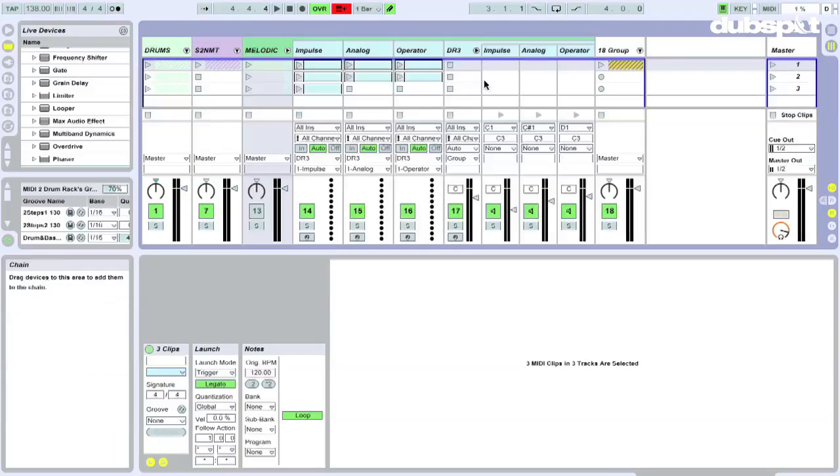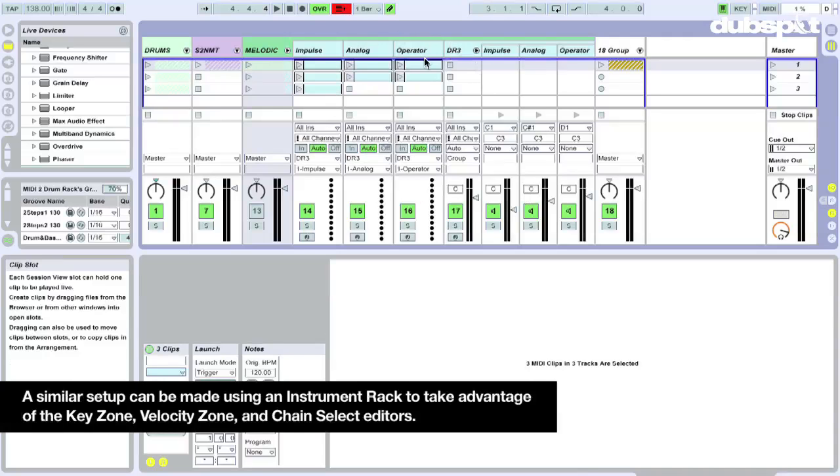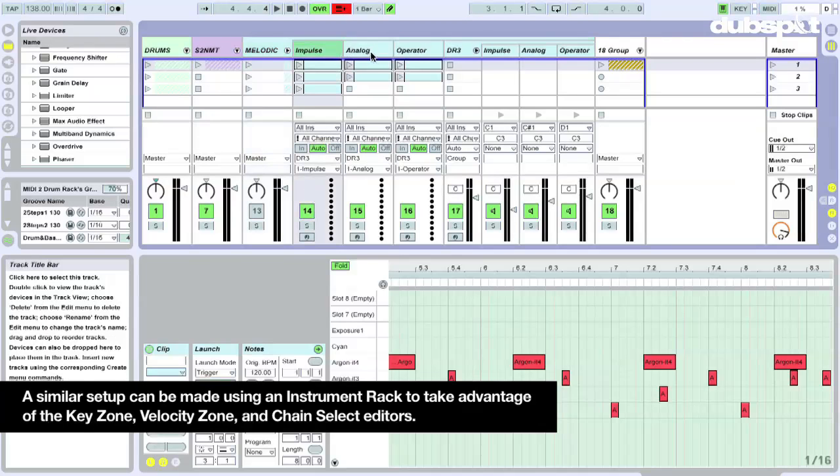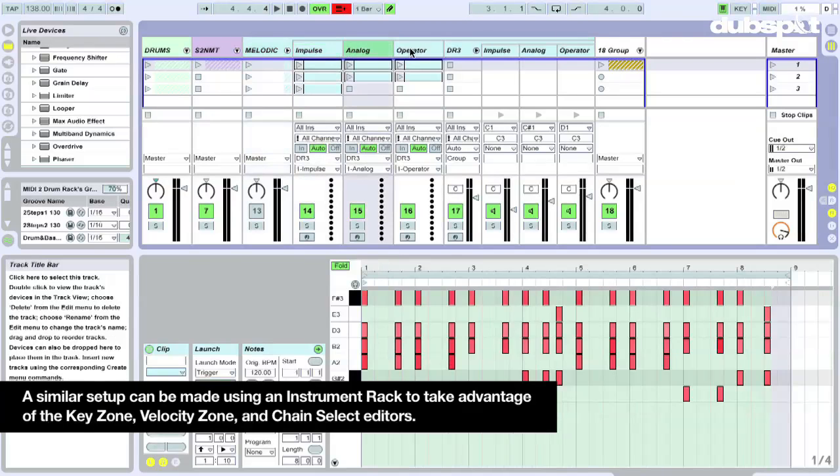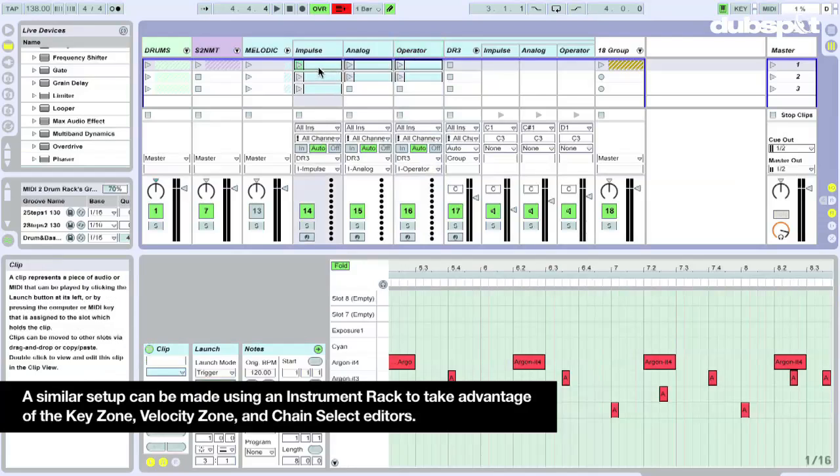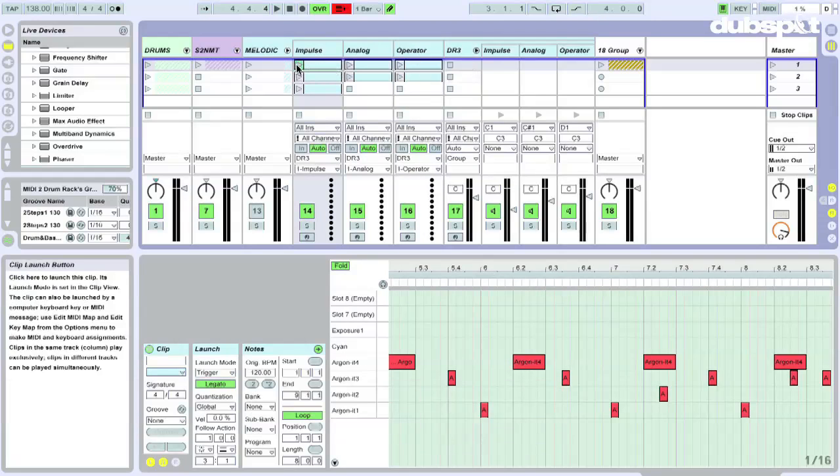I like to keep things consistent with all of my tracks, so I'm also using this setup for melodic material. I got impulse, analog, operator. Impulse is not really a melodic thing set up, more percussion, sound effect stuff.